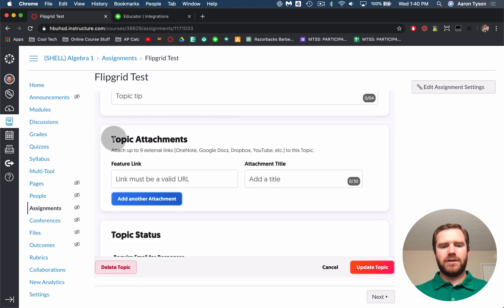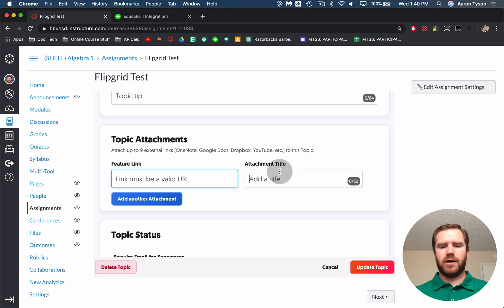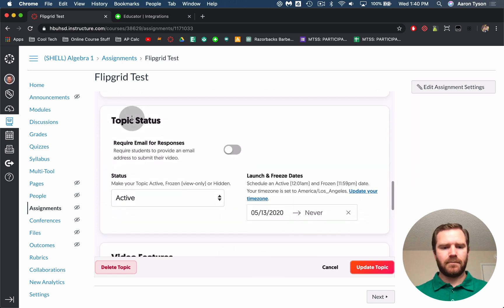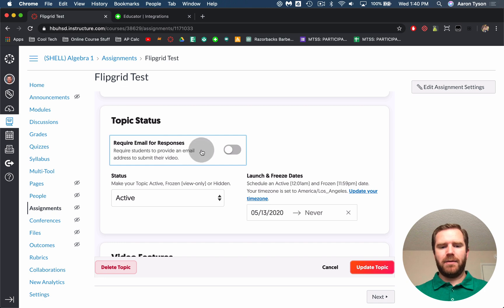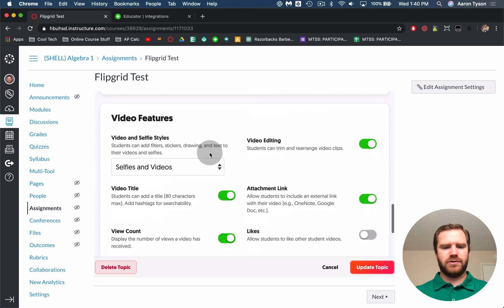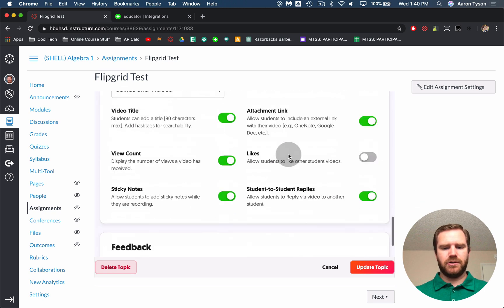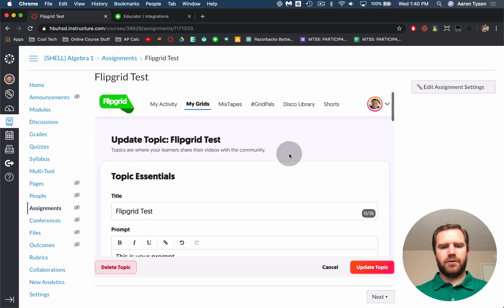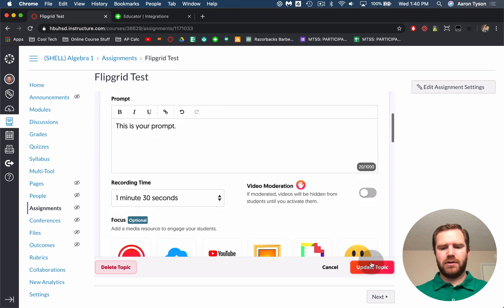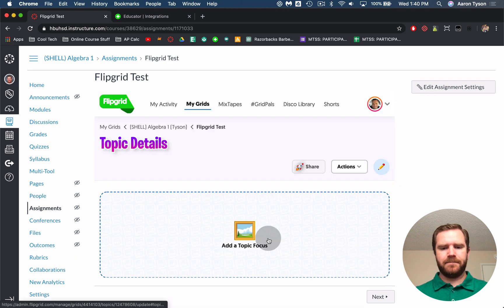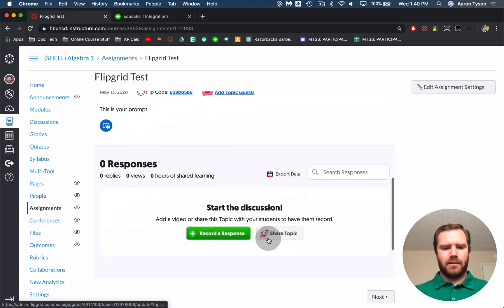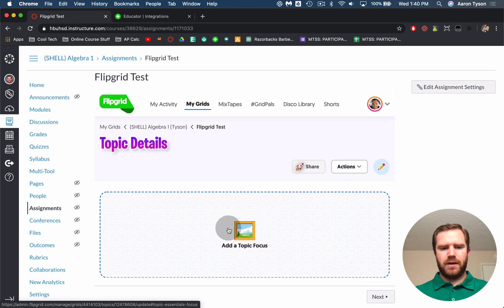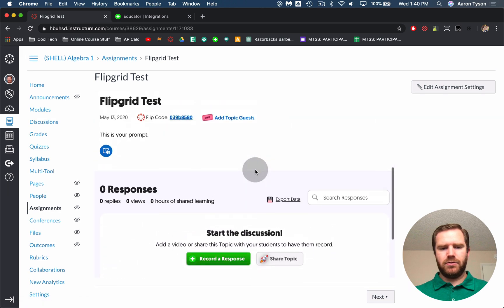You can give like a helpful hint or topic there. If you wanted to attach a Google Doc, this is where you would do it. You can link a Google Doc and give it a title there. Require email for responses. You can choose all those all these different features. So once you've created your topic, you can just click update topic and then you should be ready to record.